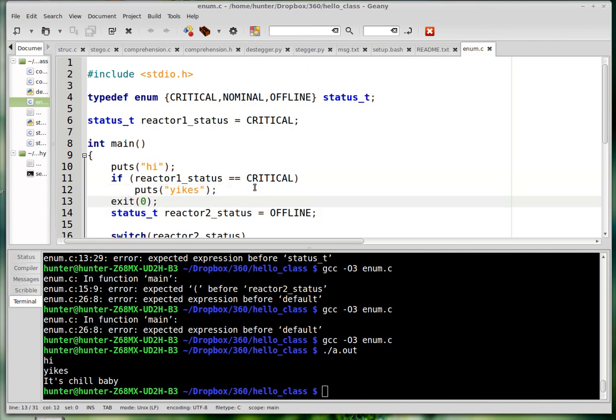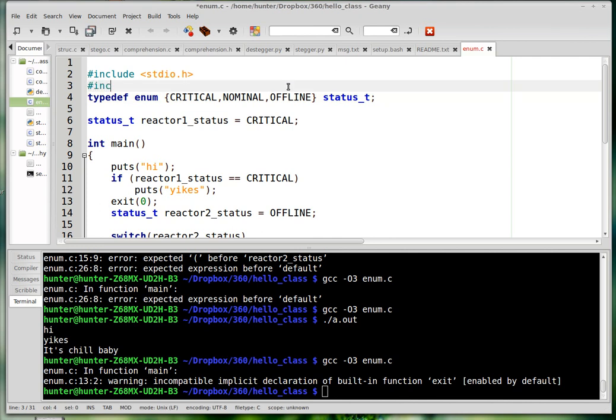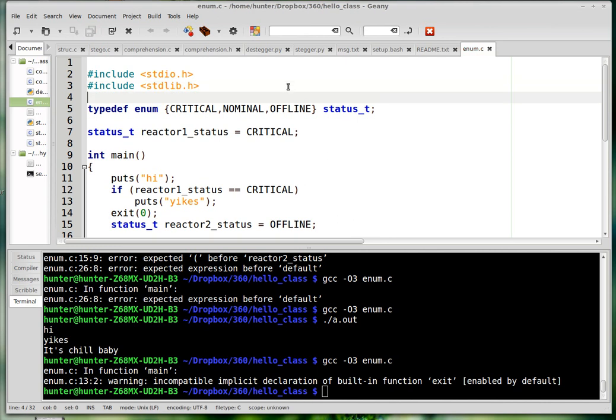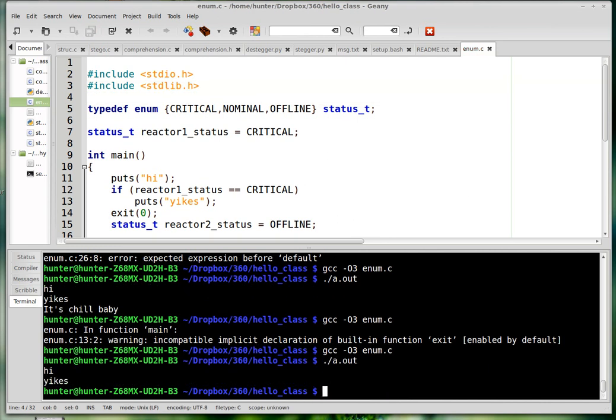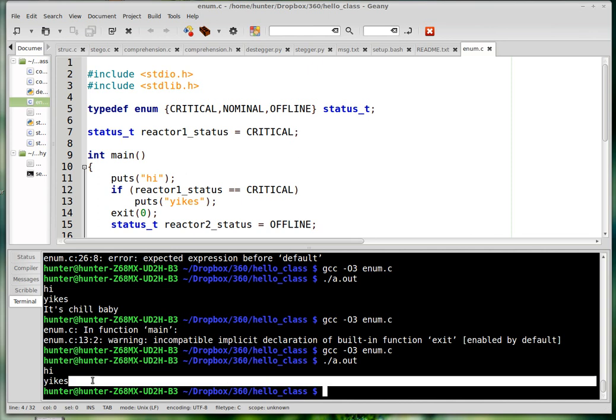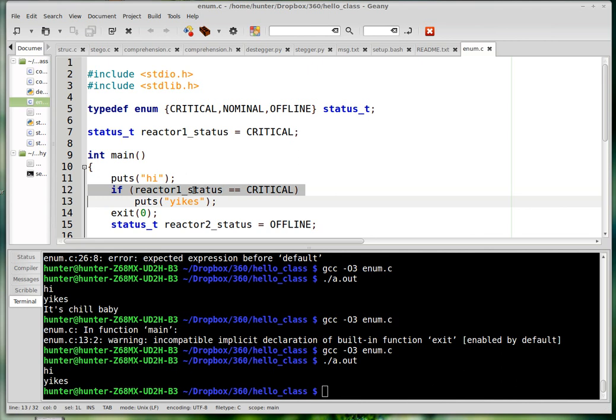Let me just go ahead and exit the program right here actually so we can see that work. I haven't included standard lib so it wants to know what exit means. And compile it and run it, and it just says 'hi yikes'. And it says 'yikes' because this is true - the reactor status is critical.